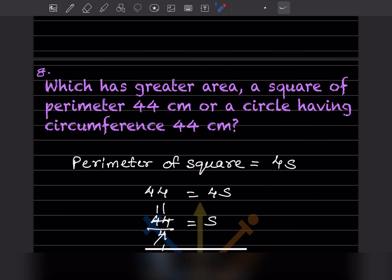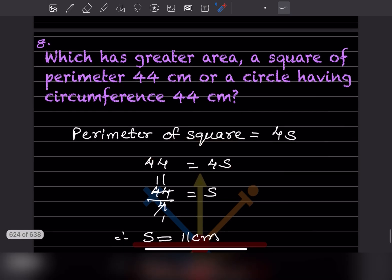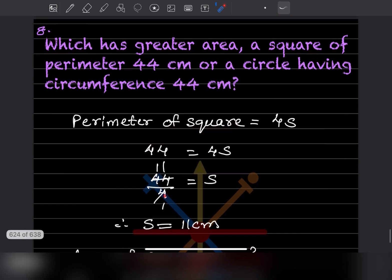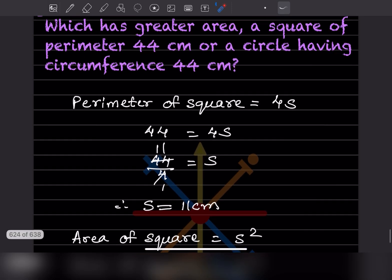We'll start with the perimeter of the square first. The formula for the perimeter of a square is 4s, and the perimeter is given as 44. So 44 = 4s, meaning s = 44 divided by 4, which gives s = 11 centimeter.